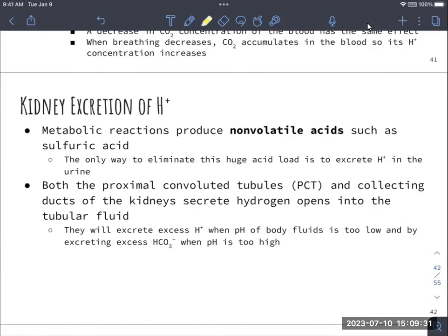The kidneys can also excrete hydrogen — this is the slowest way to regulate blood pH but allows us to get rid of carbonic acid and other acids through excretion. The proximal convoluted tubule and collecting ducts secrete hydrogen into tubular fluids. They excrete excess hydrogen when pH is too low and excrete bicarbonate when pH is too high, since bicarbonate is a neutralizer that makes the environment more basic.